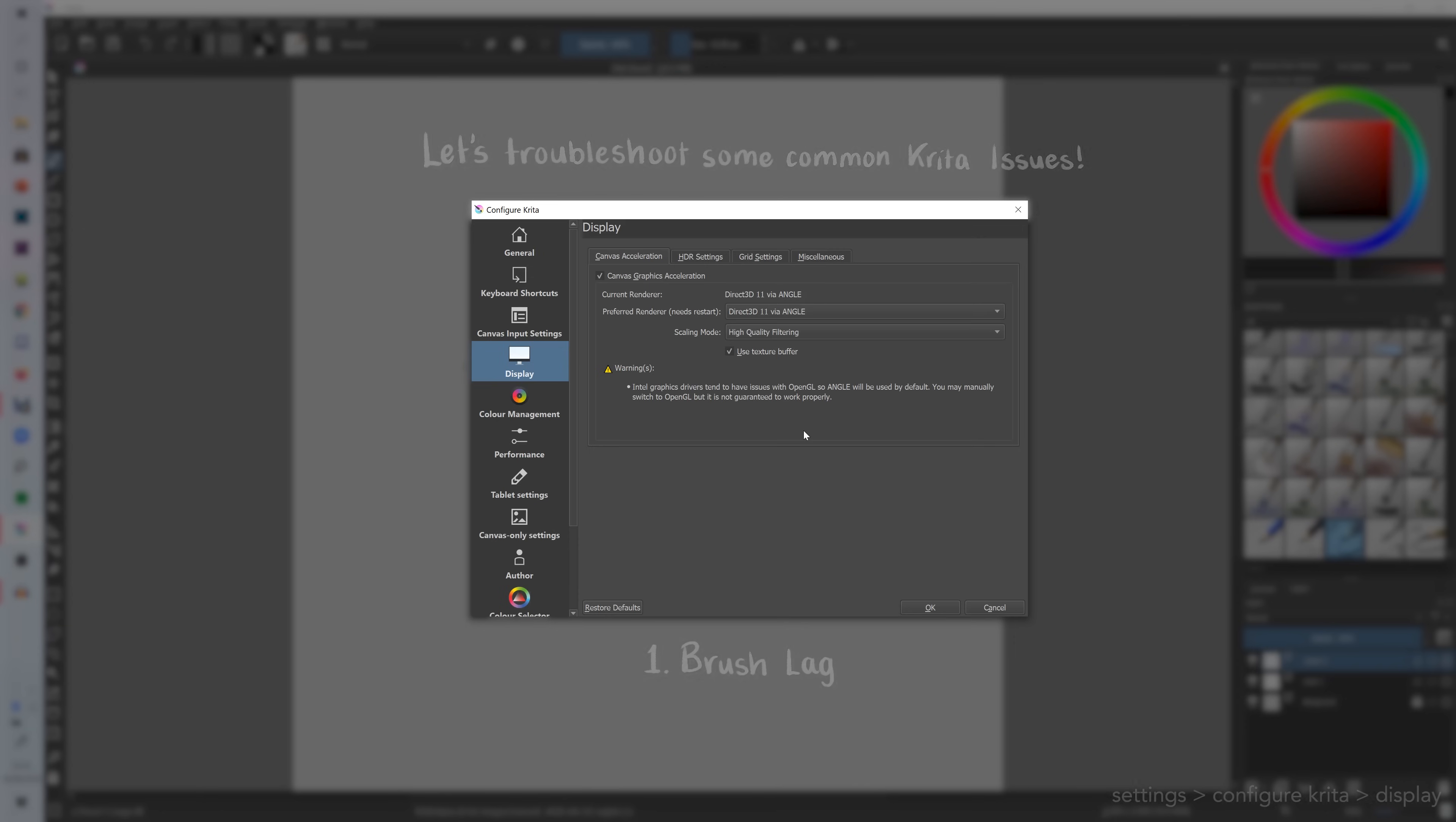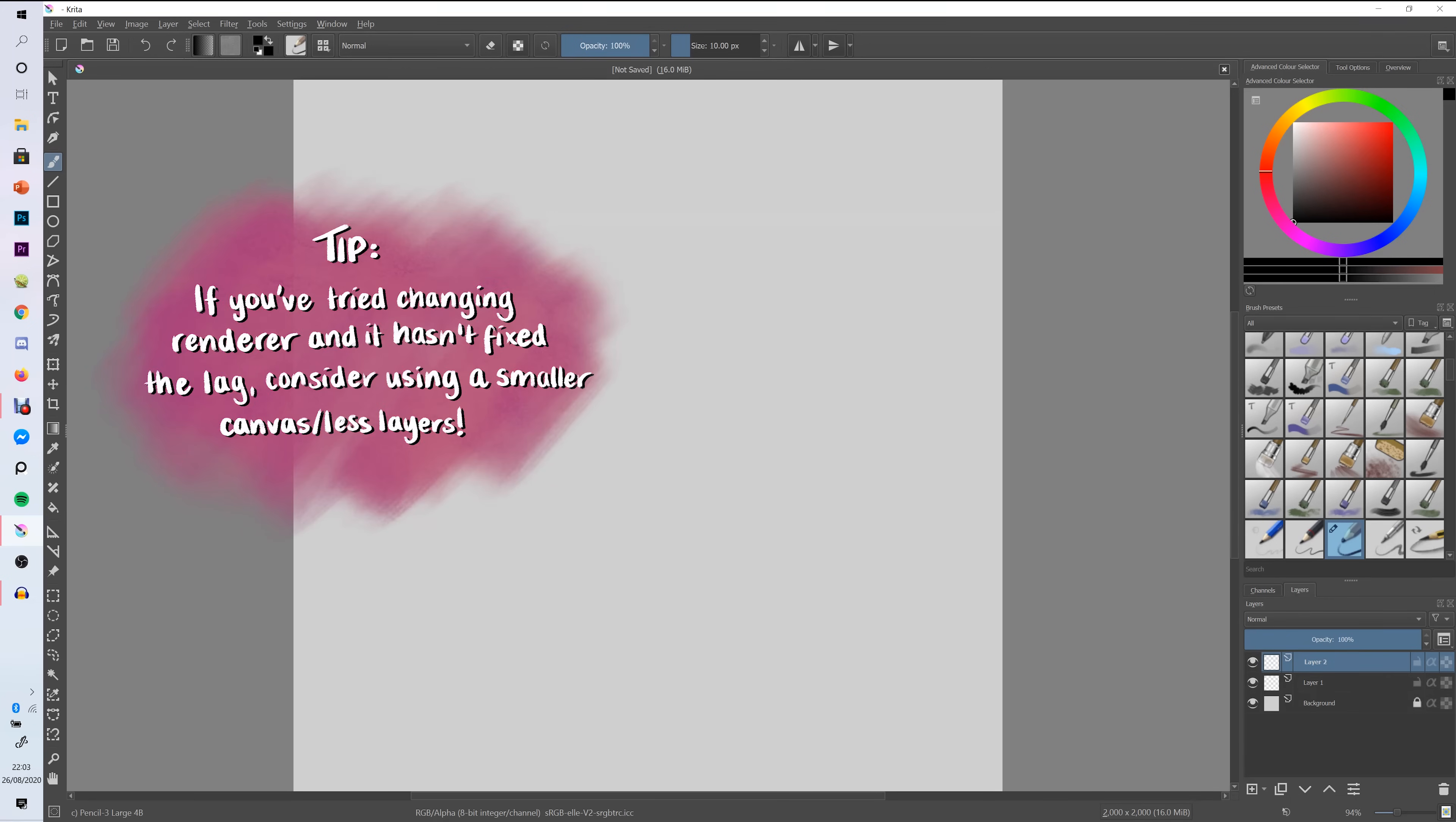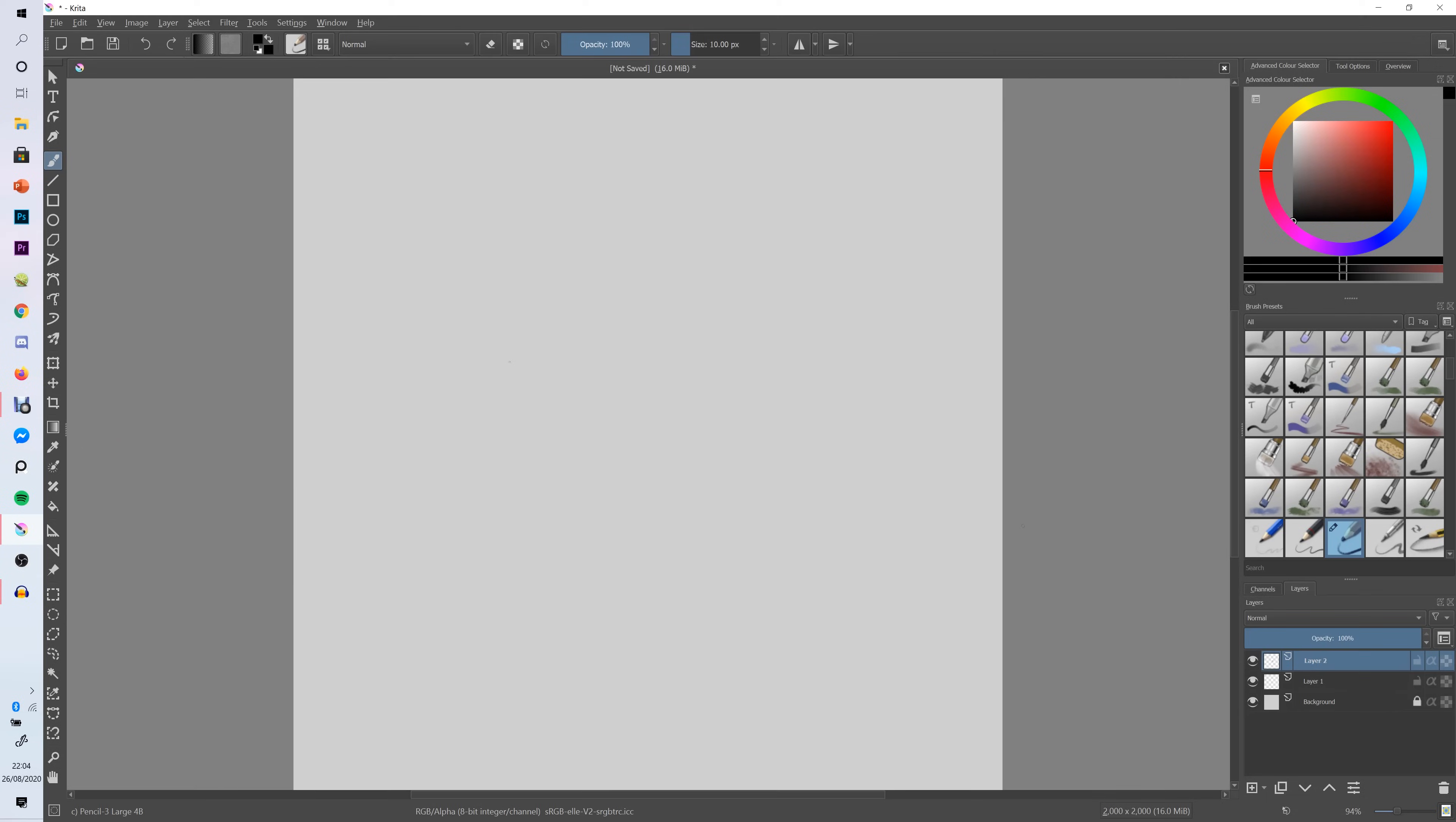And finally if you're having really bad lag you can change your canvas size and make it a lower canvas size because it could just be the factor of your computer can't handle the canvas size. Also you might have like 20 layers and it might be struggling with the amount of layers you have. So those are just some common things you may run into that will cause Krita lag.